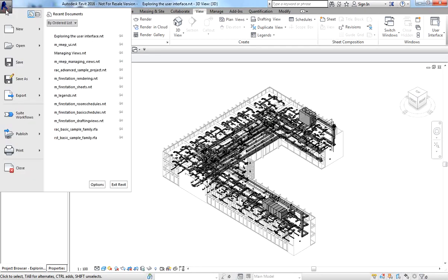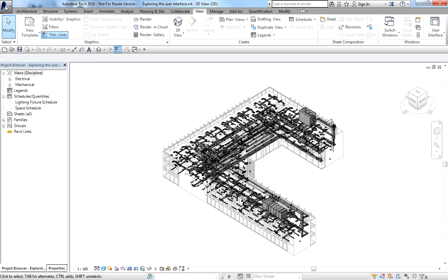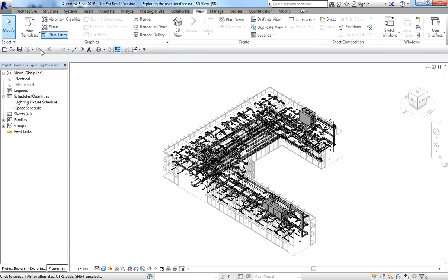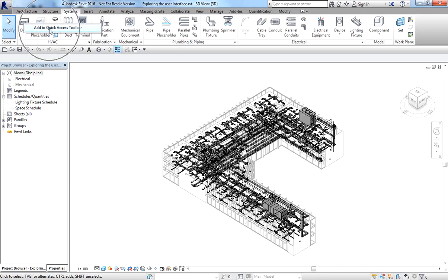The big R button also opens the Application Menu, which provides access to many common file actions and advanced options such as export and publish. You also have the Quick Access Toolbar, which displays commonly used actions like undo and redo. You can customize it by right-clicking any tool from the ribbon — for example, right-clicking the Duct tool in Systems and selecting 'Add to Quick Access Toolbar'.